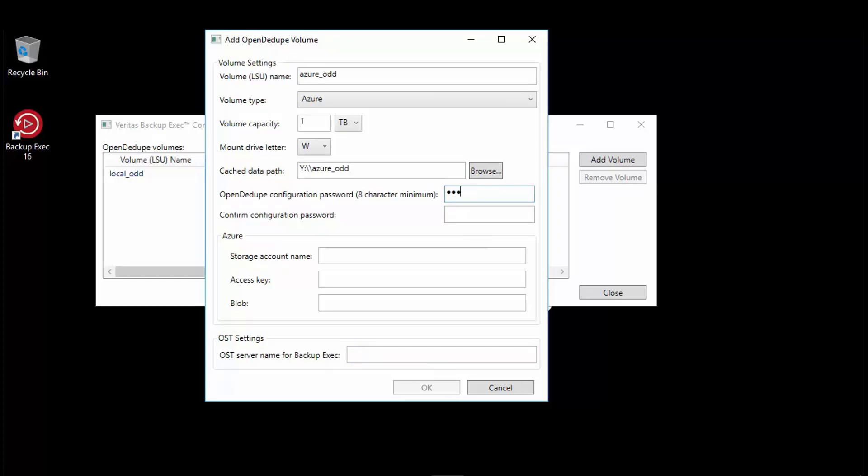Here we again need to provide the password that exactly matches what we have for the logon account that was created when we configured the local open Ddupe storage device.